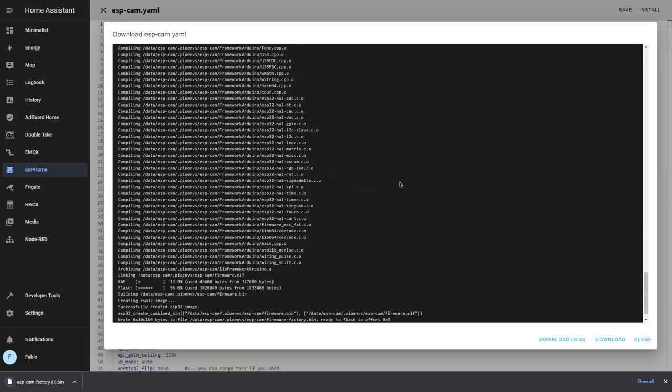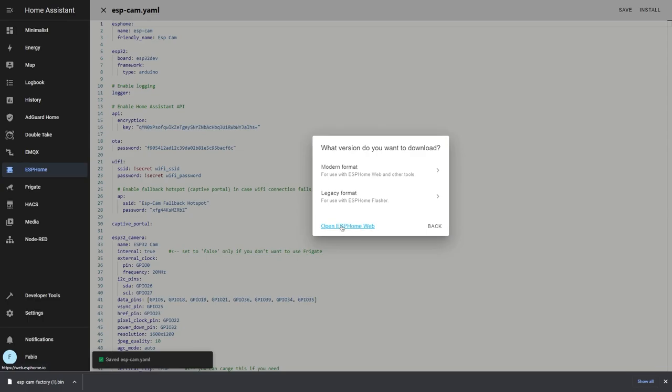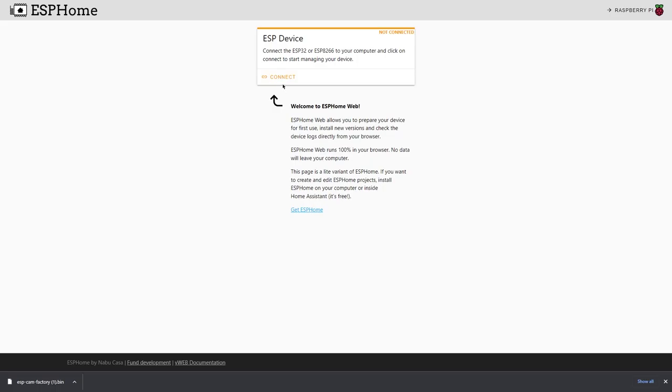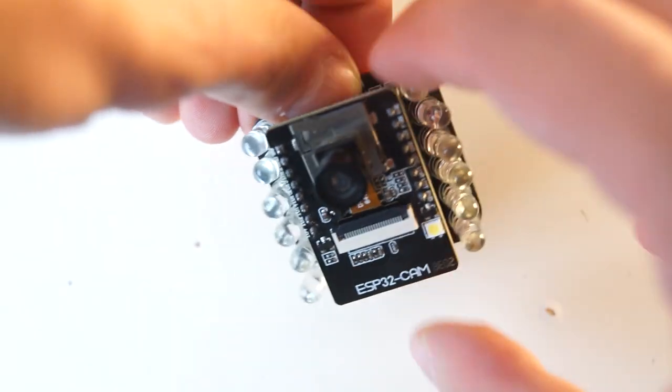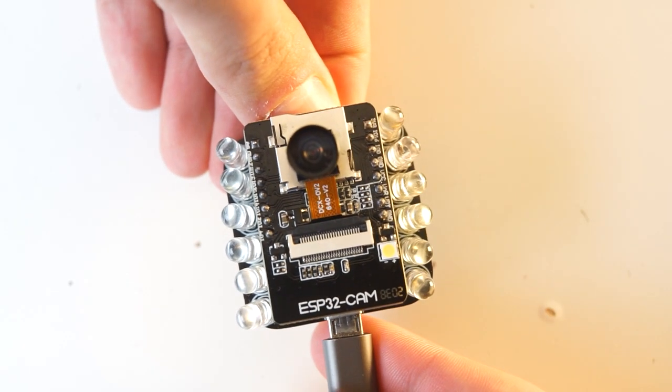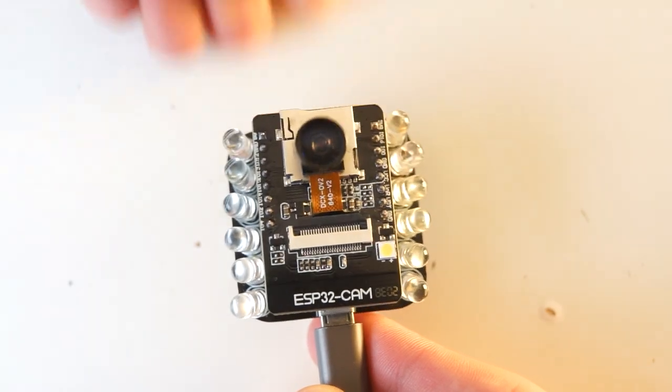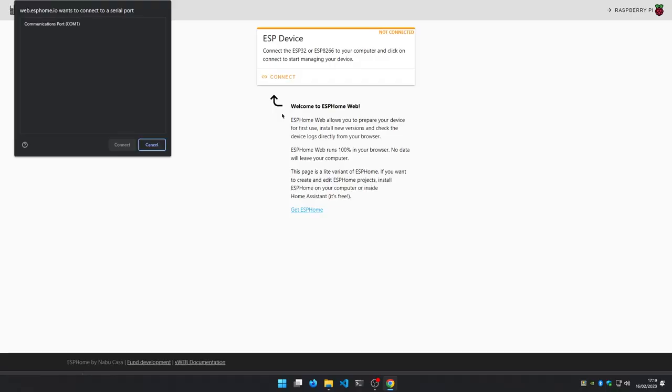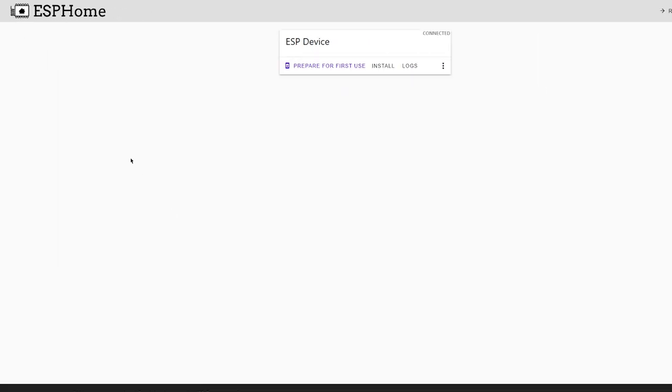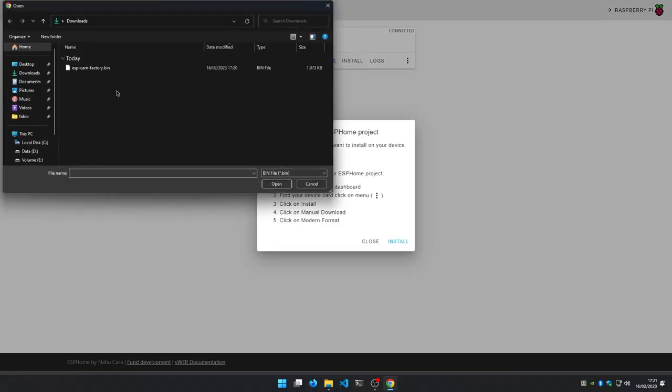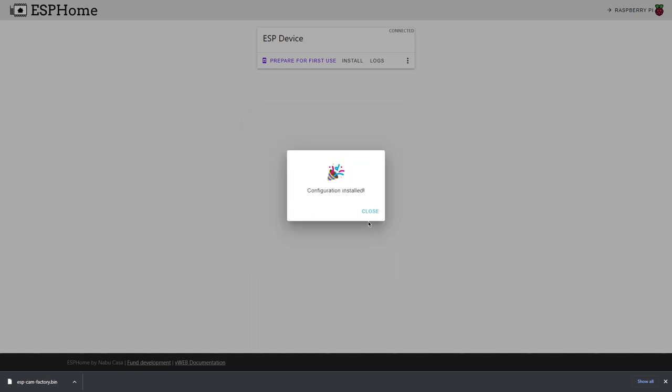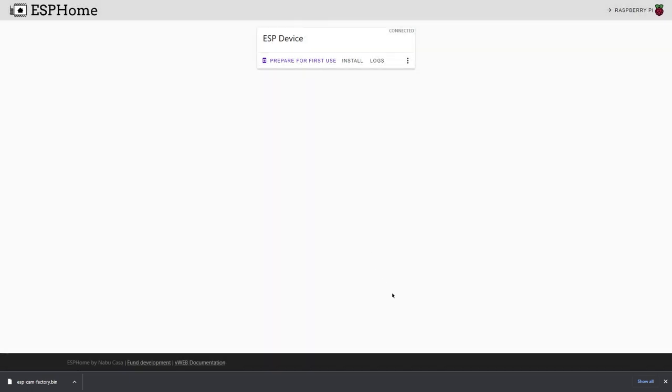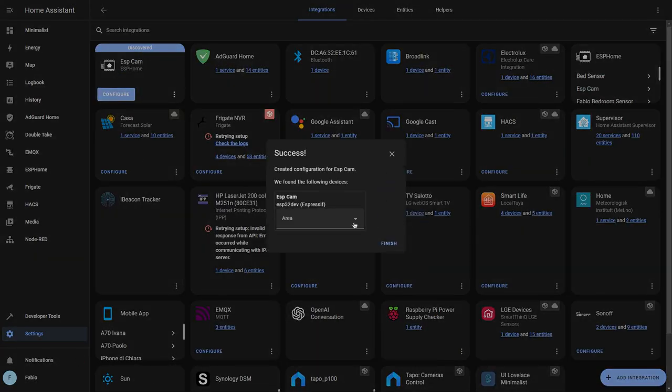Now make sure that you are using Chrome and open the ESPHome hub. Click on connect and then while pressing the IO0 button, connect your ESP to your computer and release it. Now you should see a new serial port pop up. Select it, click on install and then select your compiled firmware. Wait for ESPHome to install the firmware and then close it and configure your device in Home Assistant.